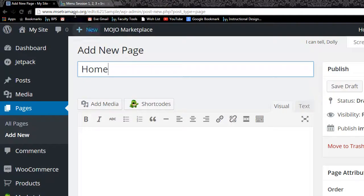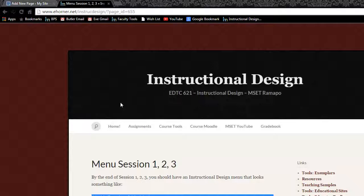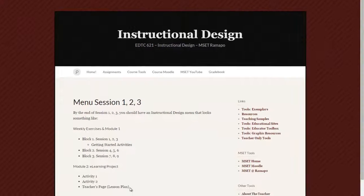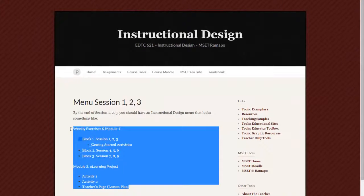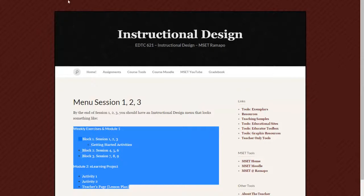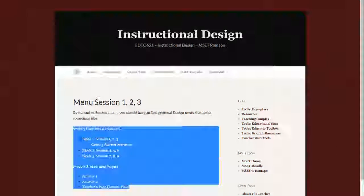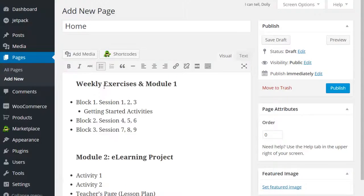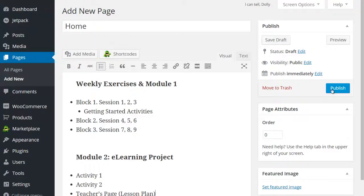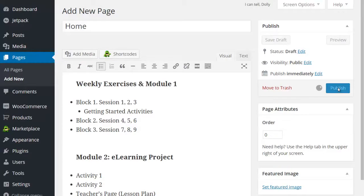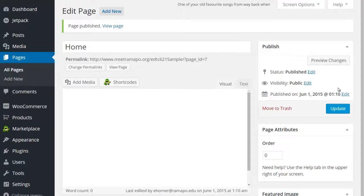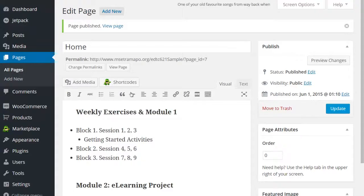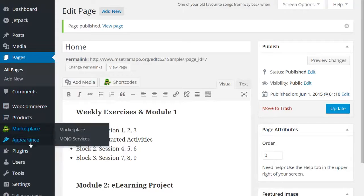And I'm also going to pop over to our course and grab the template that goes here. Now this template of course is dependent on your course and your instructor. I'm going to go ahead and click on publish and that has created my home page.